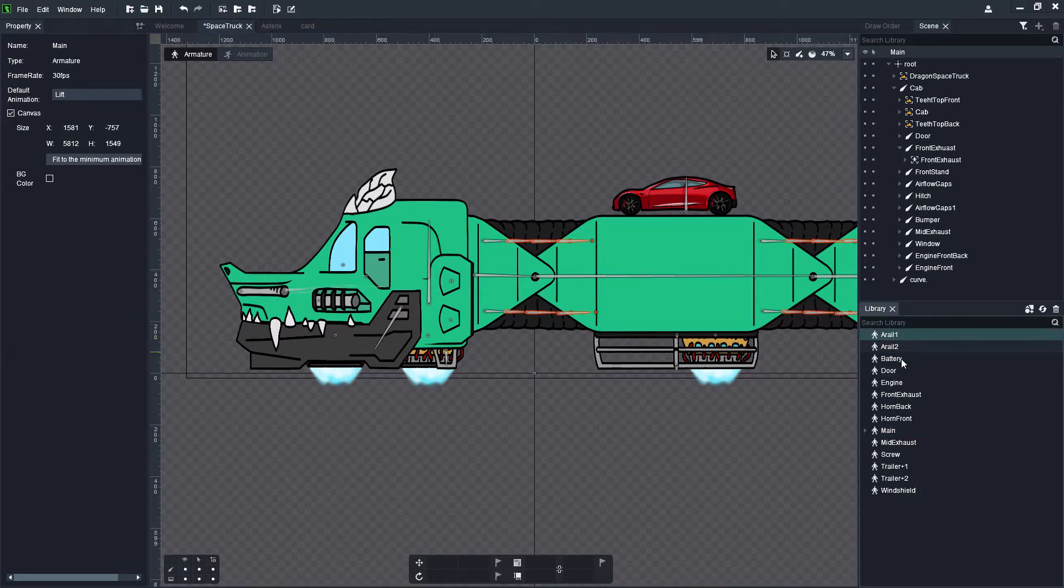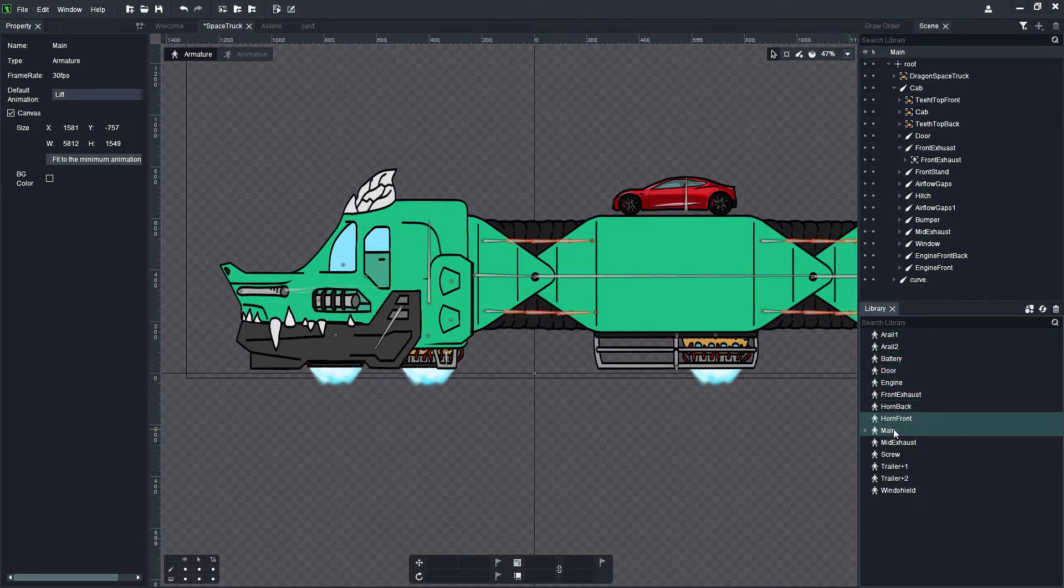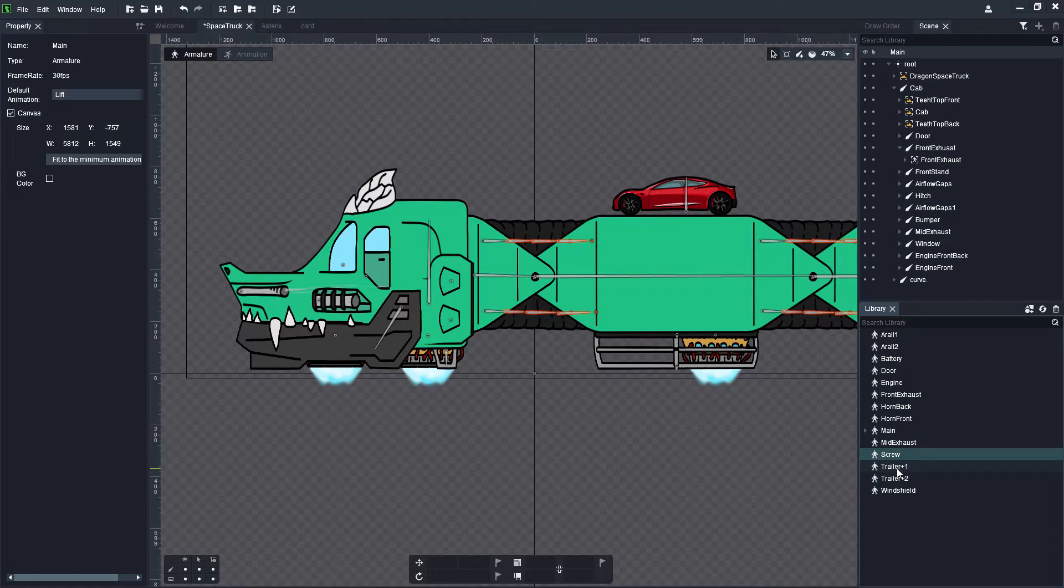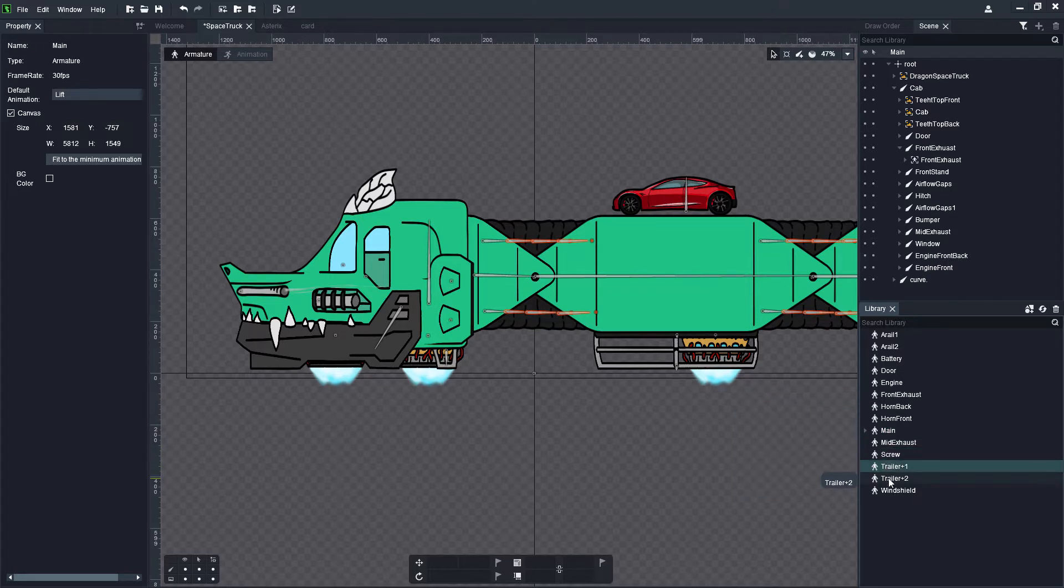Now just looking at the list here I've got quite a few visible already: aerials, doors, engines, main, mid exhaust, a little screw, and also these two here, trailer 1 and trailer 2.